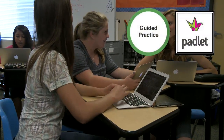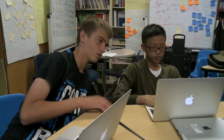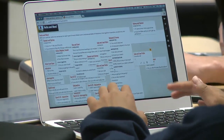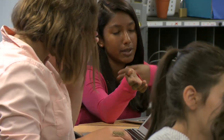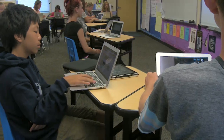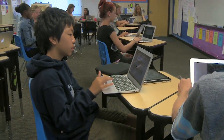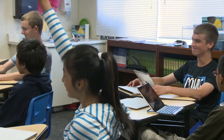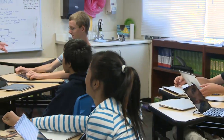In guided practice, students use the website Padlet — it's an interactive wall where students are working with partners to create sentences that exhibit different types of mood, and then they post those sentences on the wall. All the students can see the wall, so it helps students who are struggling or don't quite understand yet — they're able to use each other's examples as models for their own sentences.